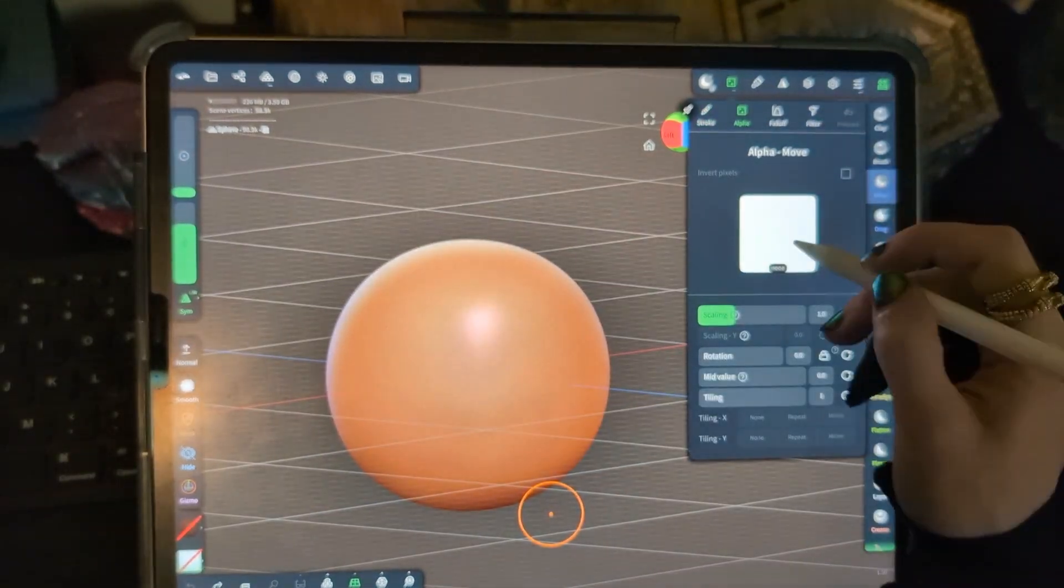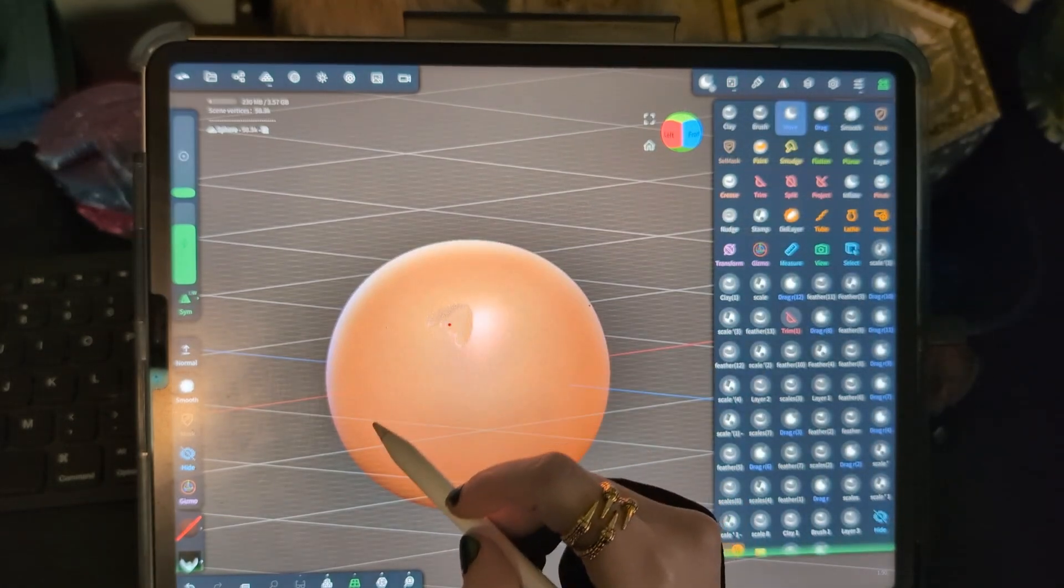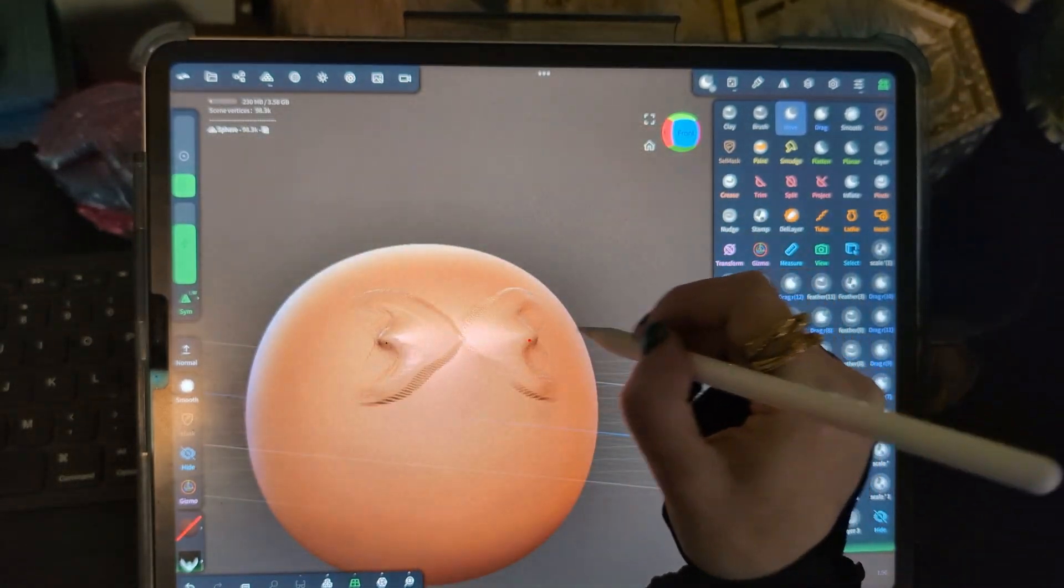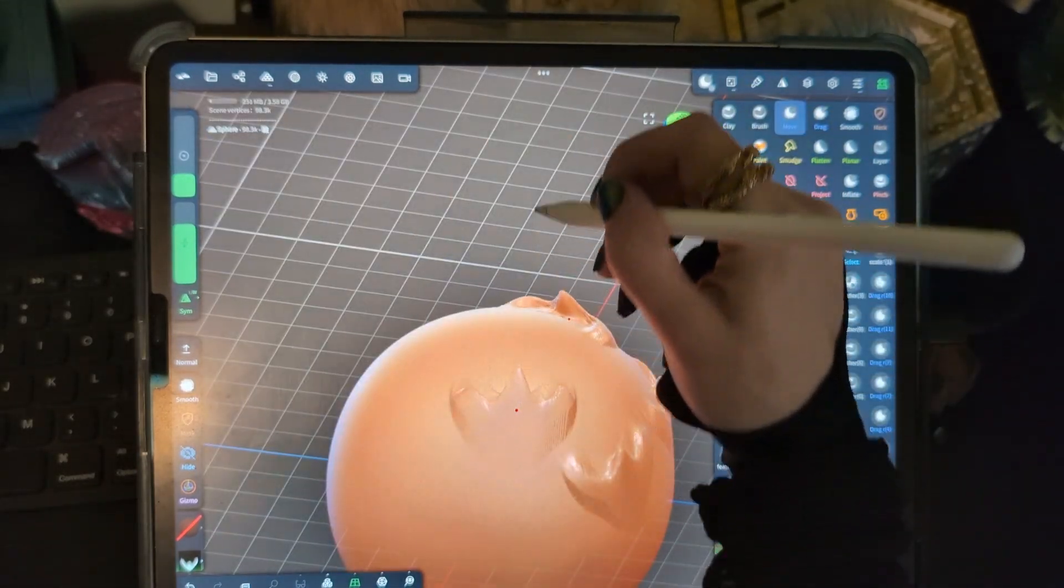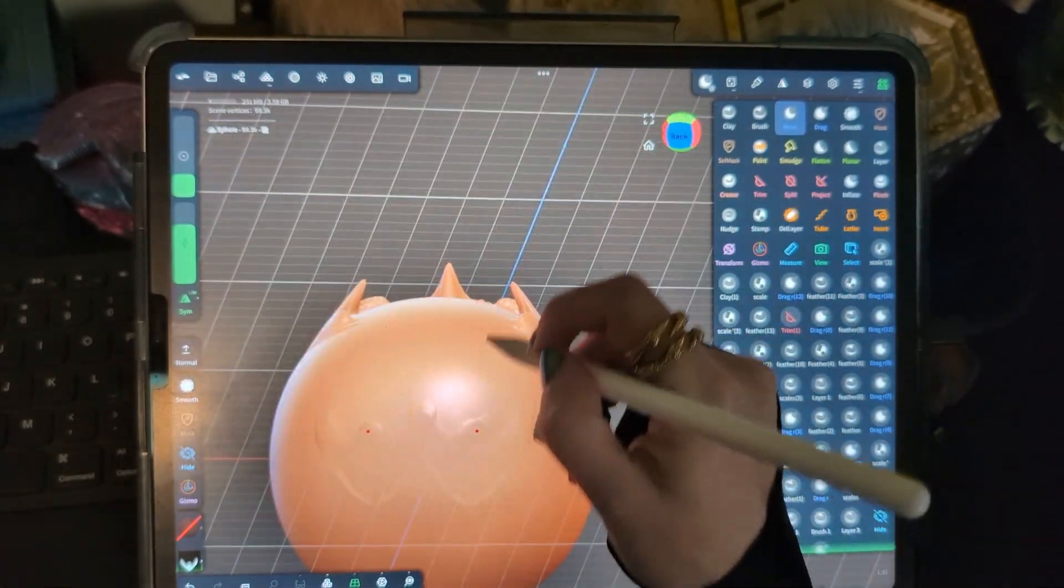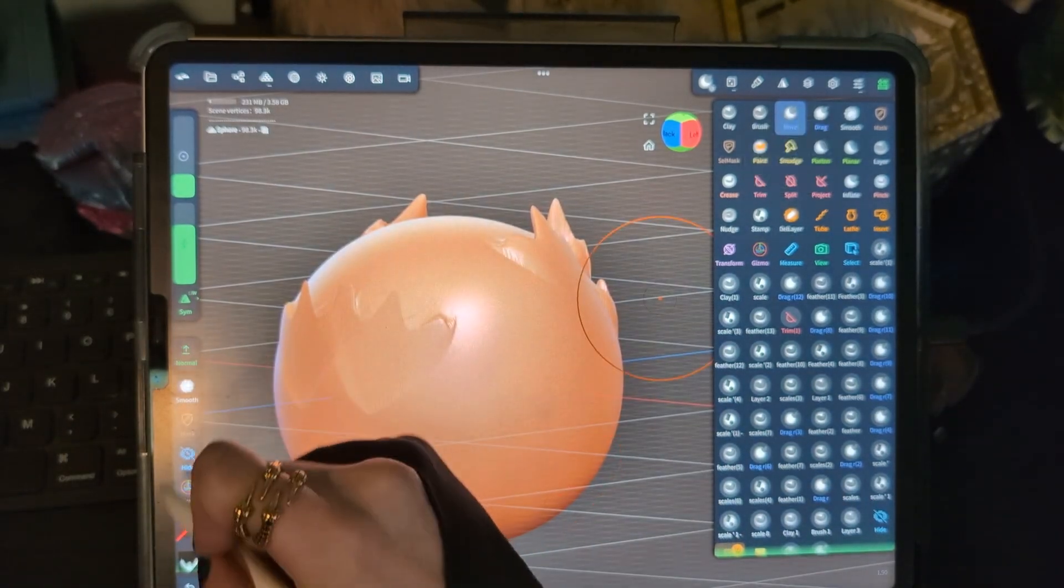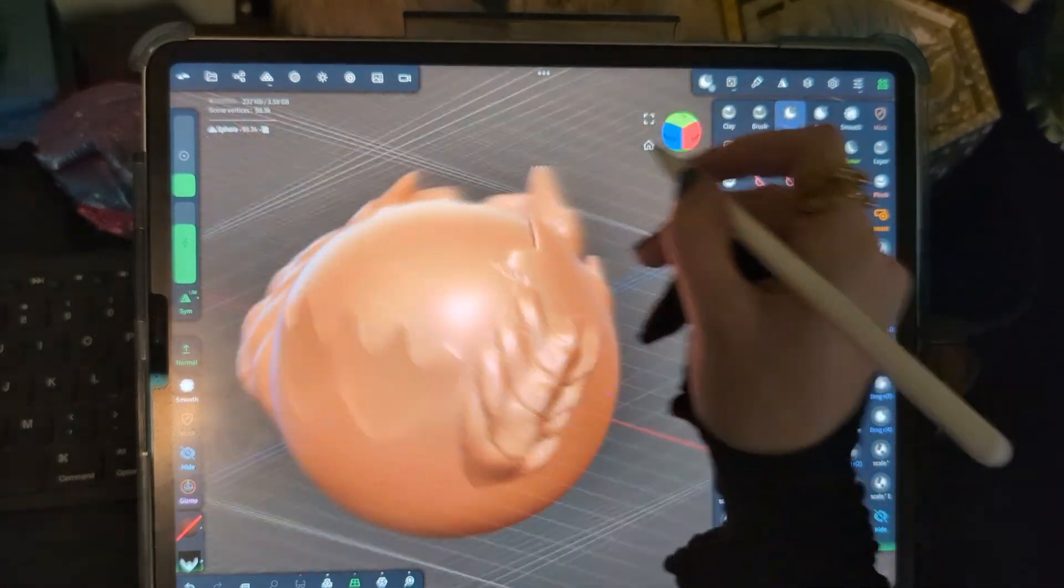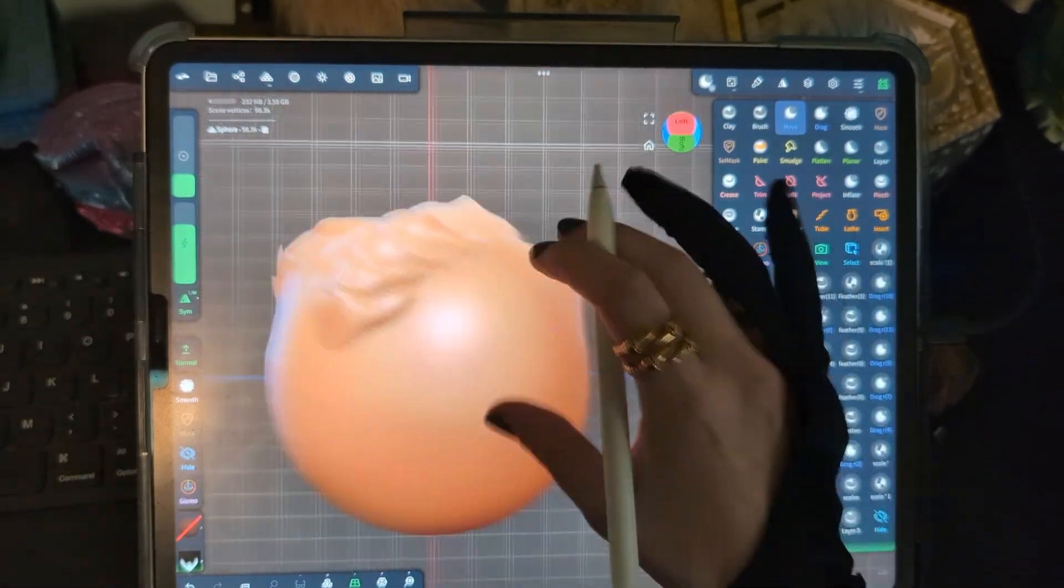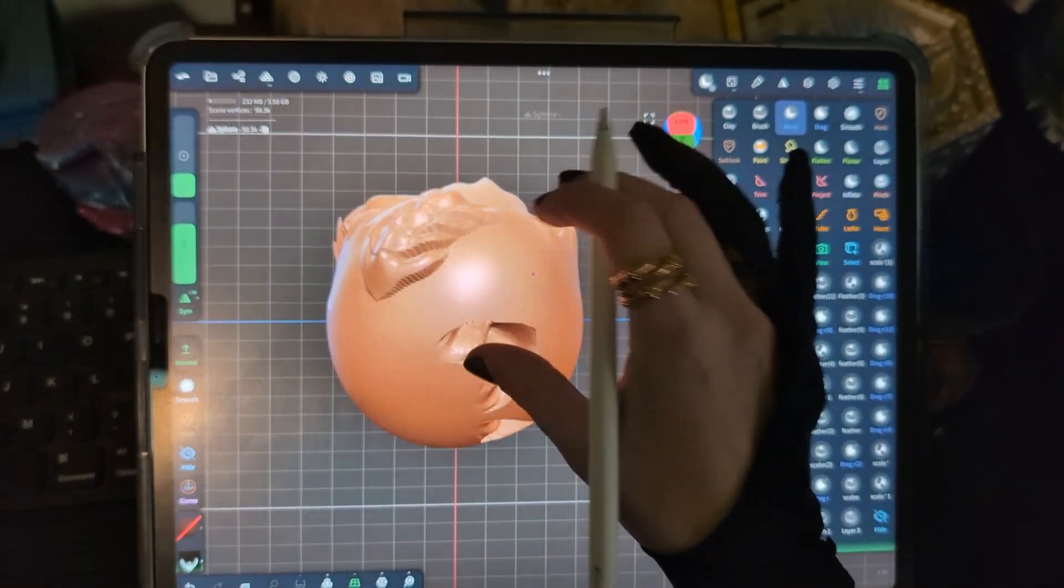So moving along to our move tool, we're going to go down to the same alpha again. And immediately this is going to give us a very different effect. So see how now we can kind of push and pull the clay in that particular shape, which depending on what angle you're doing that at can give you a lot of different effects. Another setting that I like to do with the move and drag tool is I'll push it to normal like this, which makes it a little bit more of a defined shape, staying with that alpha shape versus pushing and pulling as much.